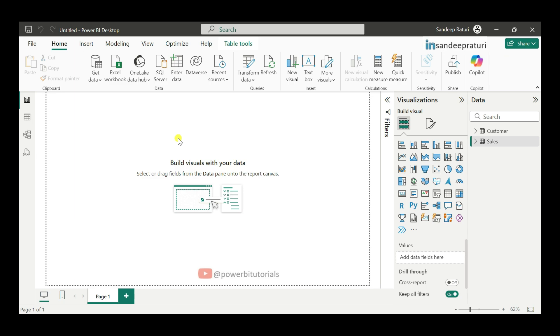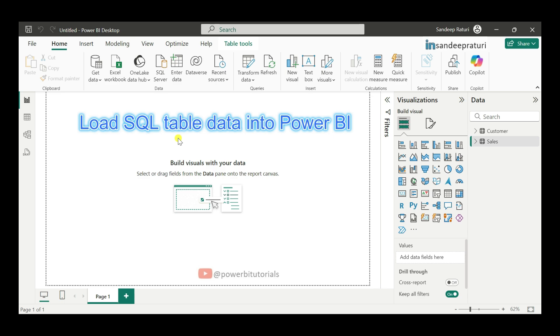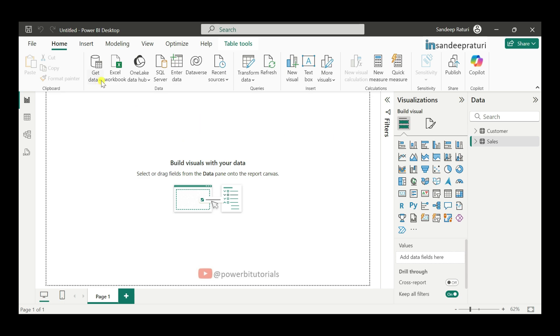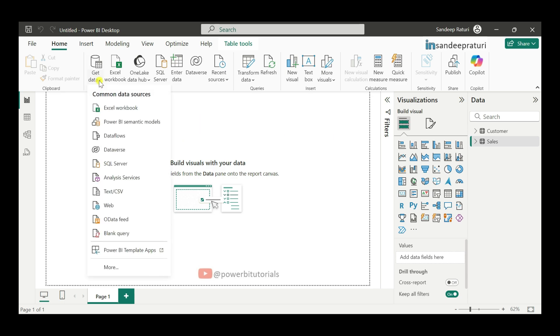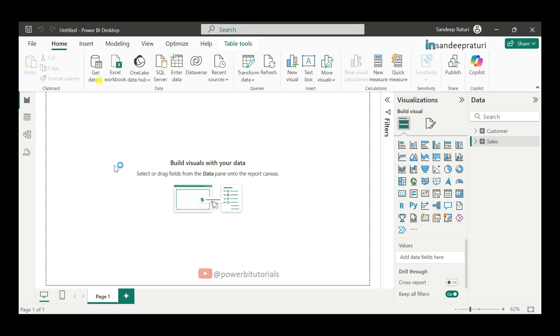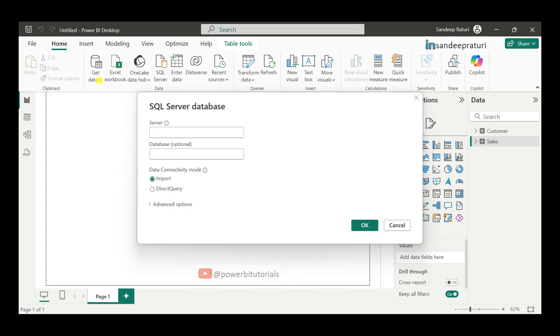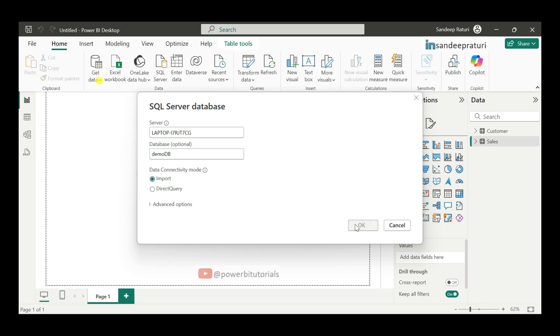Now, I will show you the alternate method where we will load the data directly from table. Go to the get data. Select the SQL Server. Enter the server name. Enter the DB name. And ensure data connectivity mode set to import mode. And click on OK.